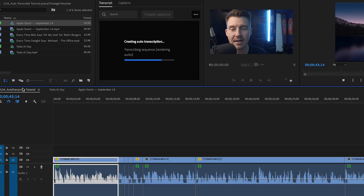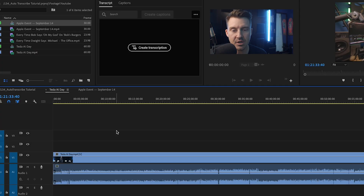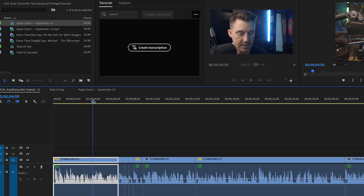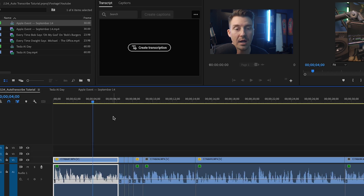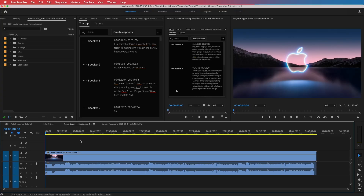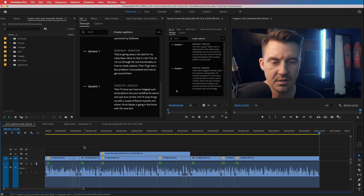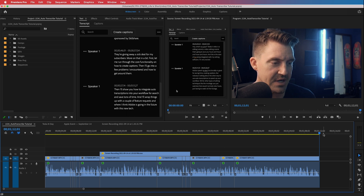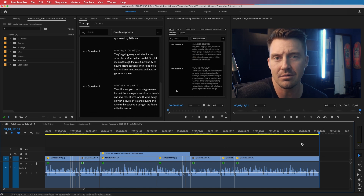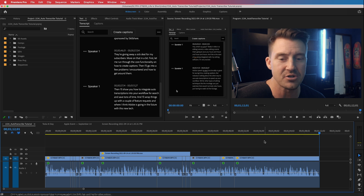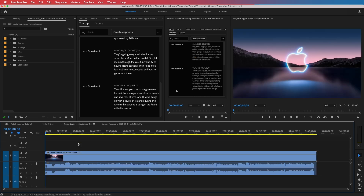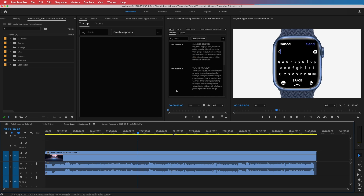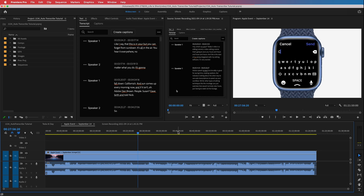Once you press Transcribe, it starts exporting your audio. When it's done rendering, it sends it to Adobe's cloud where the transcription happens, then they send it back to you. You can actually go to different sequences and make edits while it's processing. That took about 30 minutes for the full Apple event, but a one-minute-twelve-second clip came back in about 30 seconds — it just depends on how long your clip is.